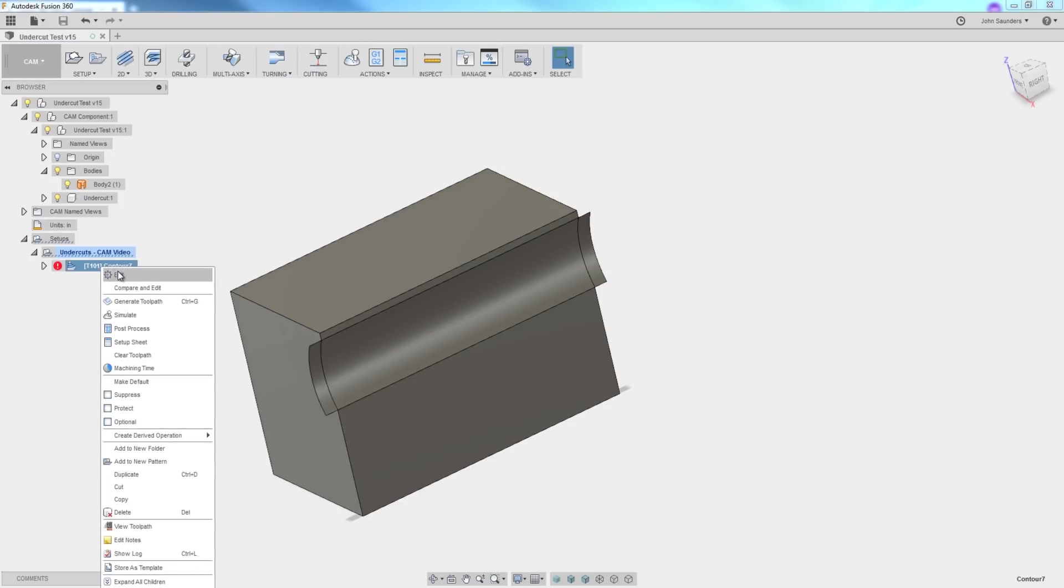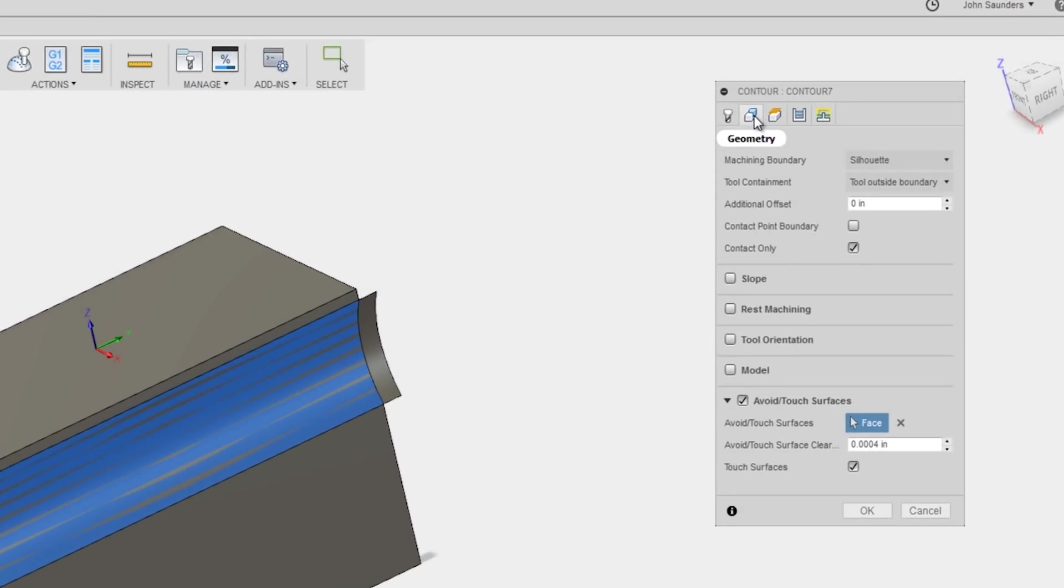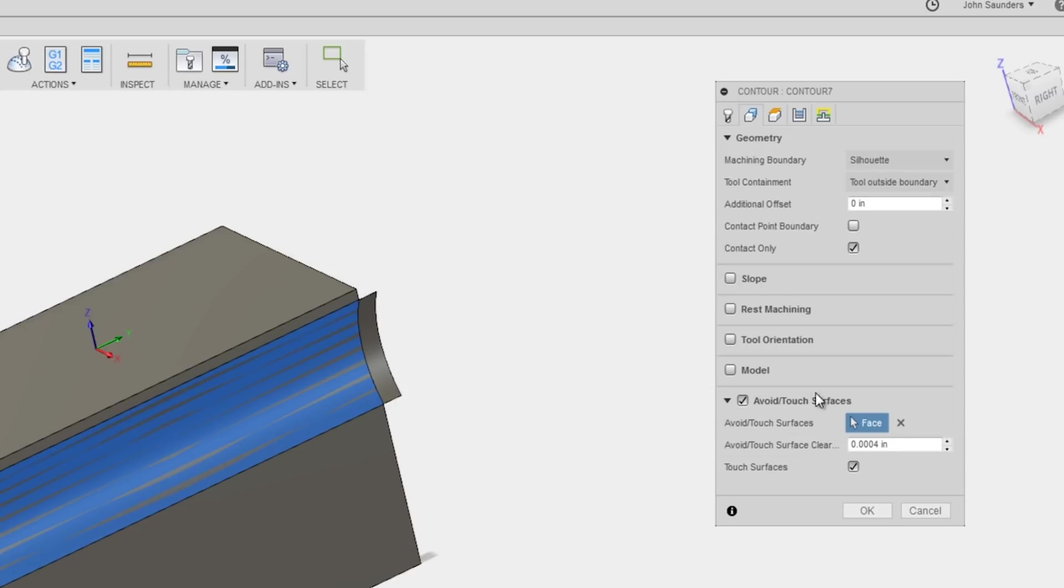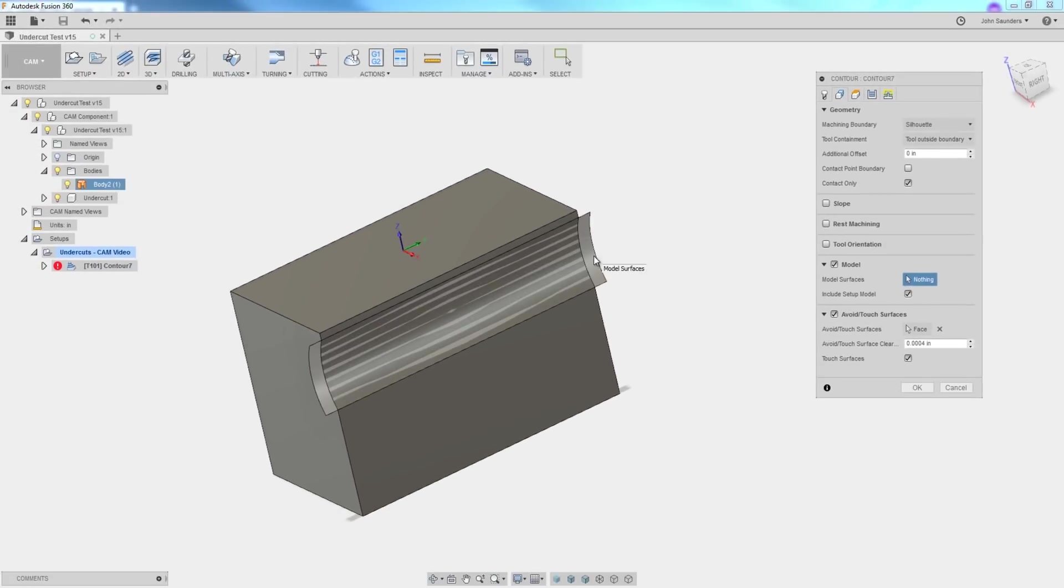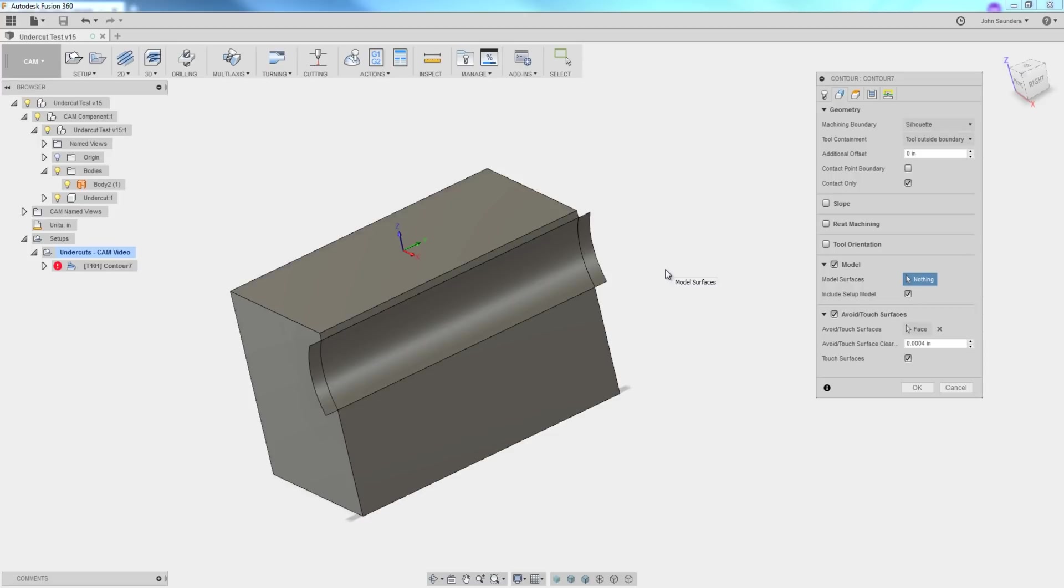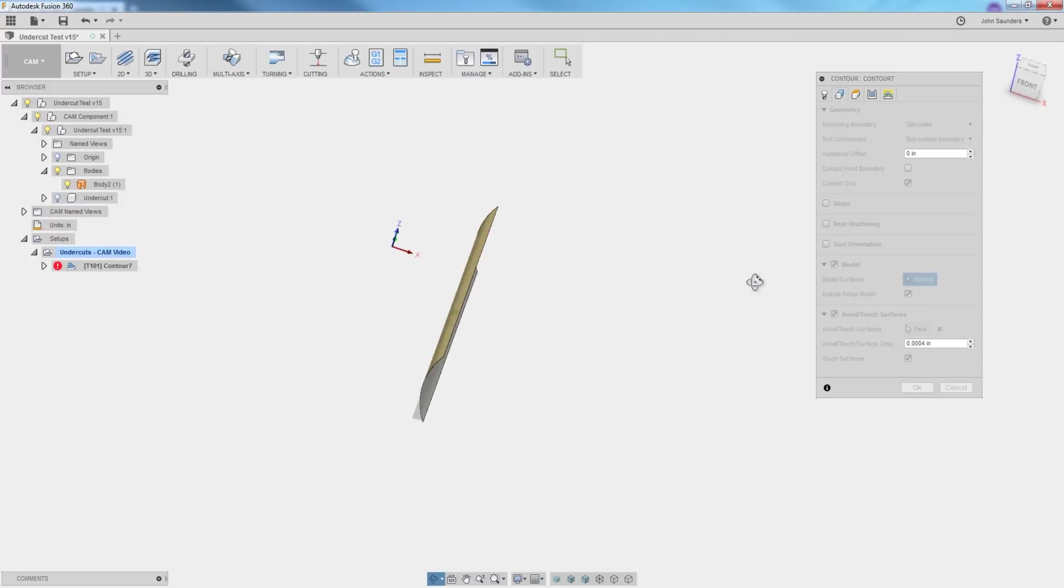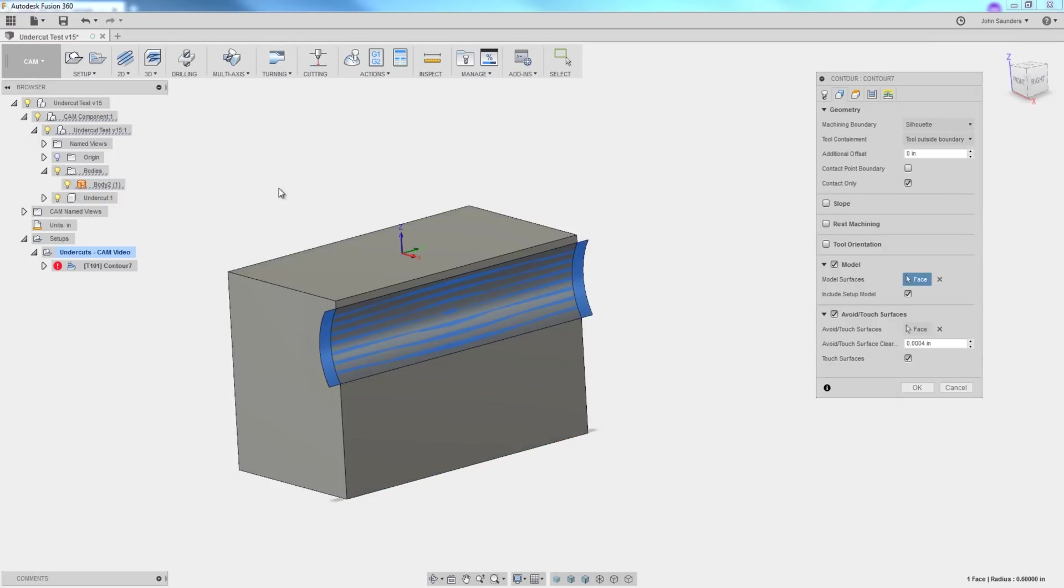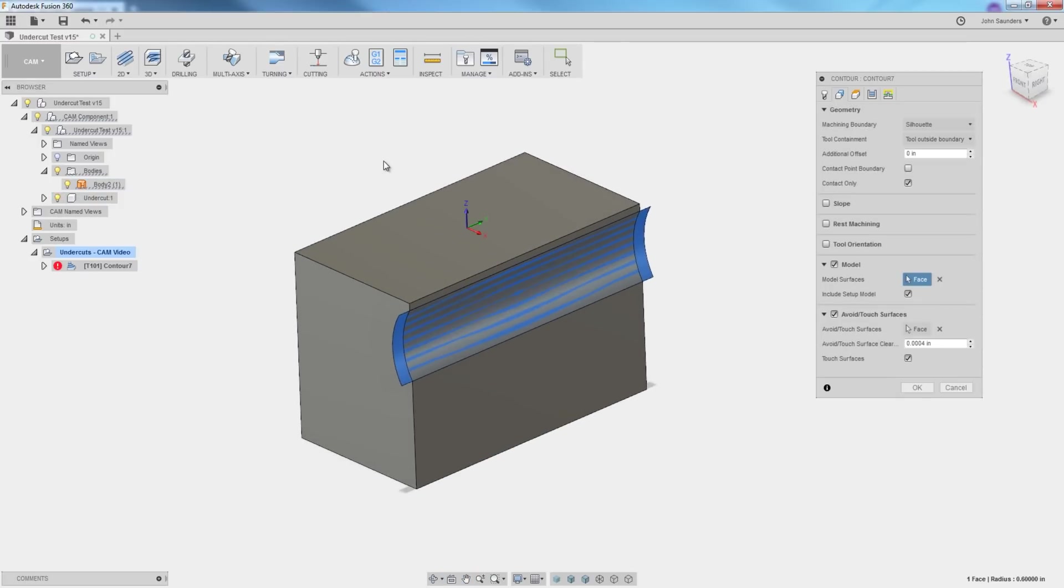Head back into cam. Edit our 2D contour. Under geometry, now this is really important. We're actually not going to change our selection of avoid touch face, but what we're going to do is we're going to check model and we're going to add a model surface of that patch that we just created. Now it happens to be easy to pick or select here because it extends beyond the model, but if you're ever having troubles, just turn off the light bulb for your solid model. That reveals the patch and only the patch. Now you can click that and turn your solid model back on. I say that to be very deliberate and very careful because it can become frustrating if you accidentally pick the wrong thing. So click OK.